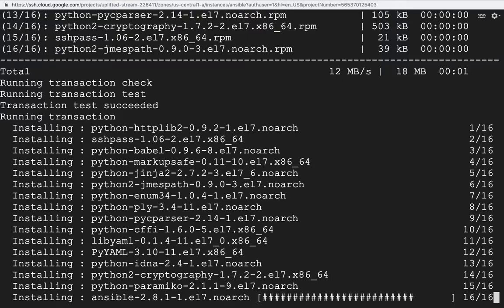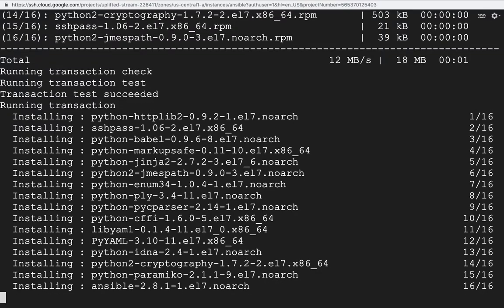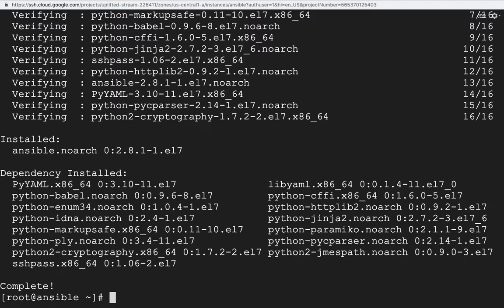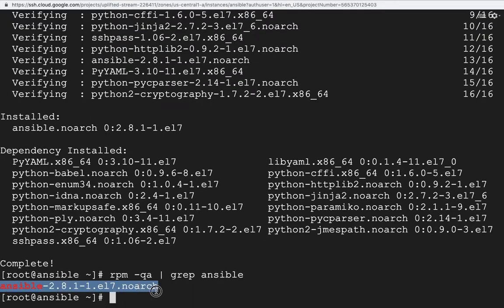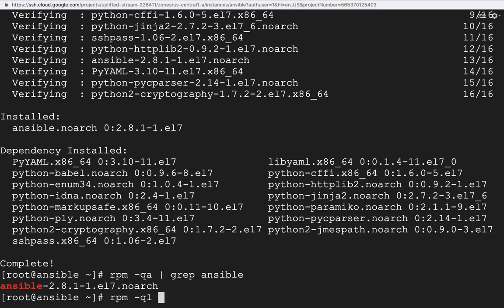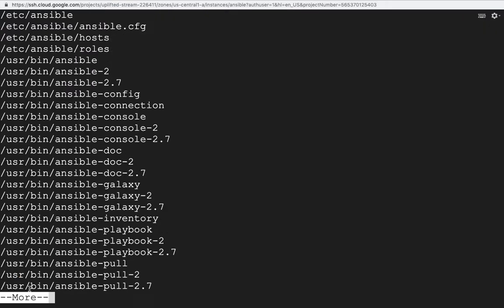Ansible is being installed as we can see on the screen. After that I will tell you about the main configuration files. Let's verify the installation: running rpm -qa then grep ansible confirms ansible has been installed. To check what files were created when this RPM was installed, we run rpm -ql followed by the package name.